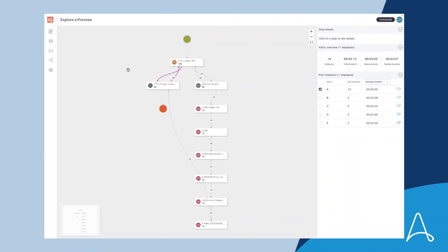Alan begins by reviewing the invoice data entry process in process discovery using the new flow graph. Alan sees the flow graph immediately shows him the most common path in the process.